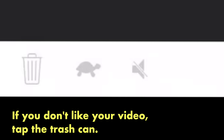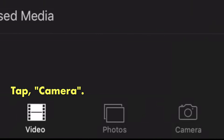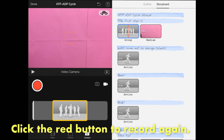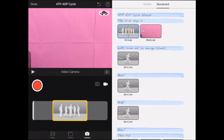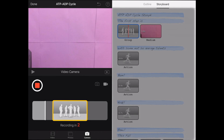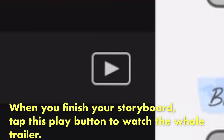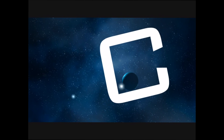We will need to try to make a new video now. To do that, tap Camera. Click the red button again to record. When you finish your storyboard with the video and text, tap the play button to watch the whole trailer. When you finish your trailer, tap Done.